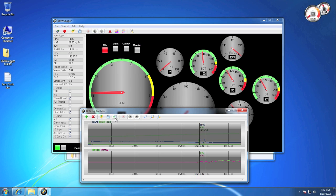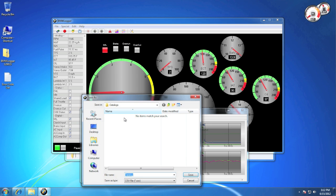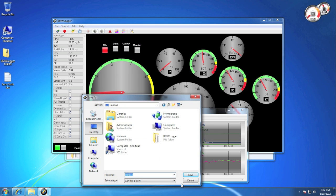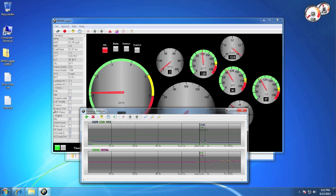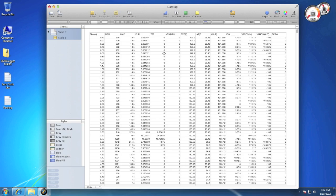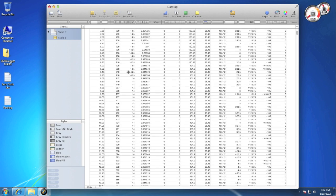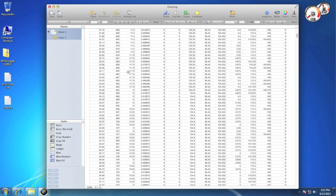Our last feature for data logging is export to CSV. Simply click the button and save your file wherever you want. When you open it up, everything will be nicely formatted for you to view or process in a different application.